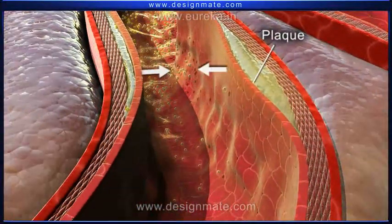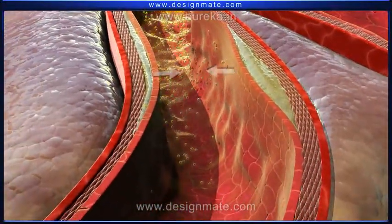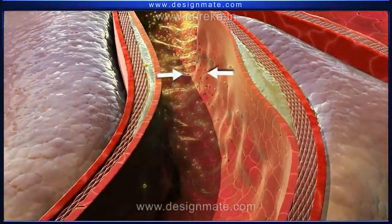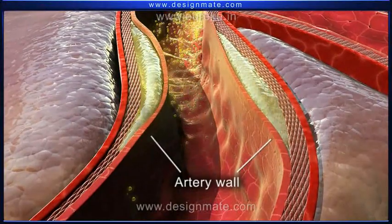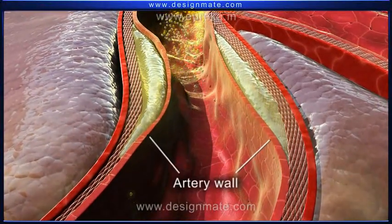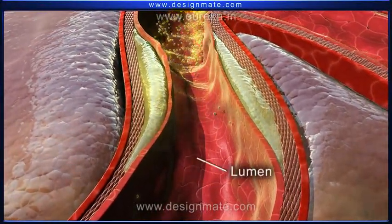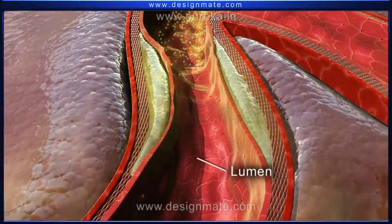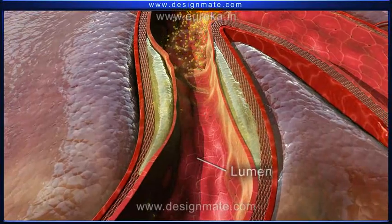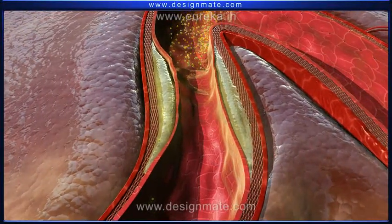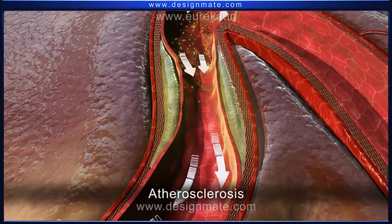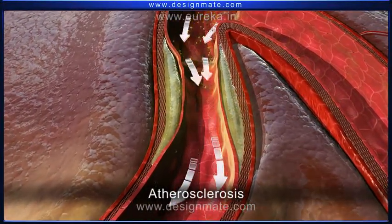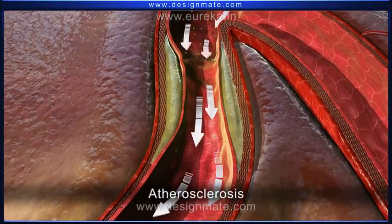As the plaque grows, it spreads along the artery wall, forming a swelling which protrudes into the lumen, resulting in reduced blood flow. This is called atherosclerosis.